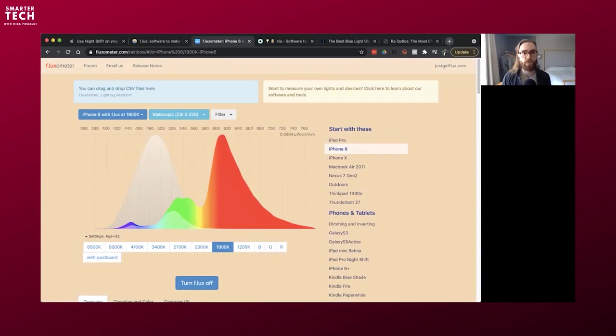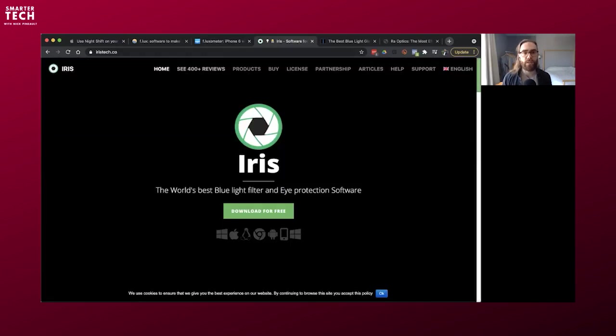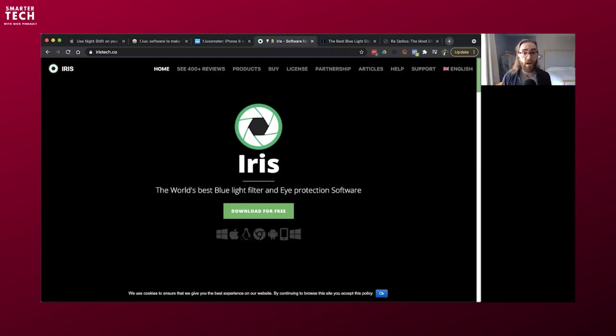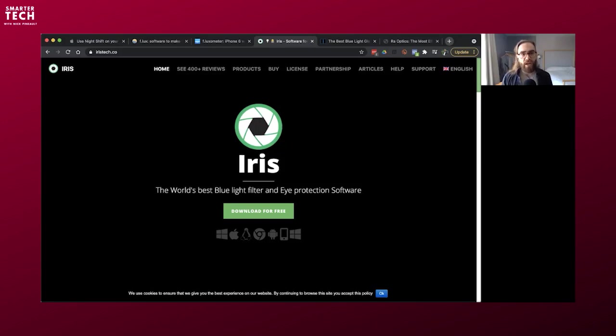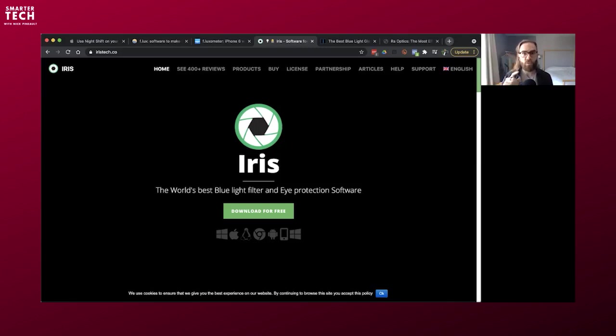This is what you want to be looking for to minimize your exposure to this blue light at night. Another software that can be extremely useful, which offers a little bit more personalization, flexibility compared to F.lux is called Iris. So iristech.co. I'm going to have links for all of those in the show notes, or right under the video if you're watching this on YouTube or BitChute.